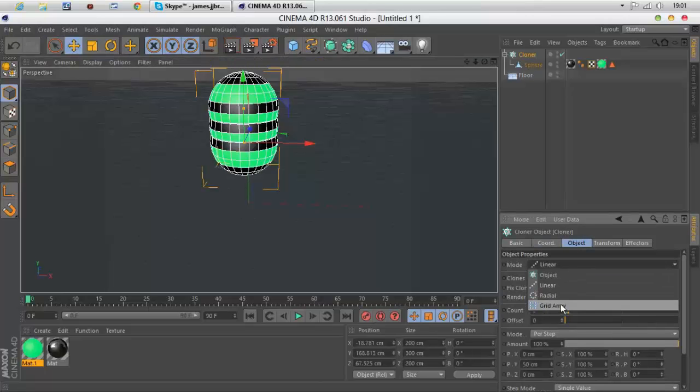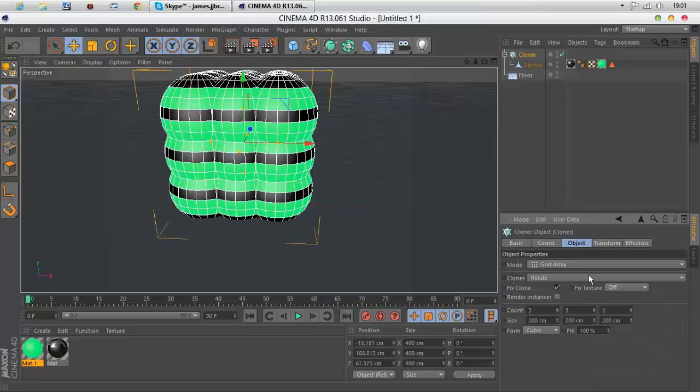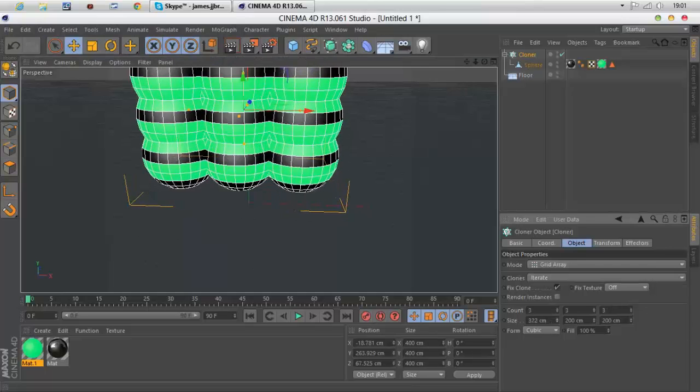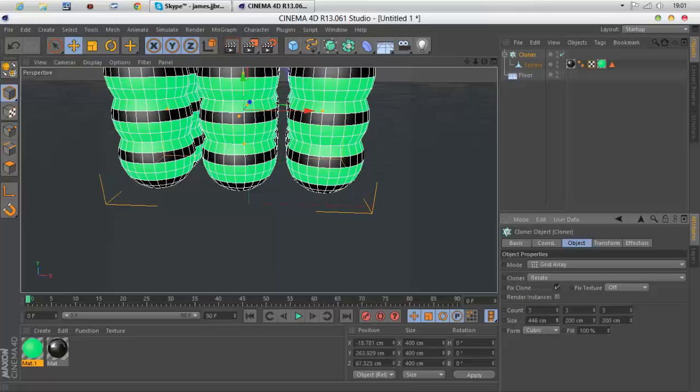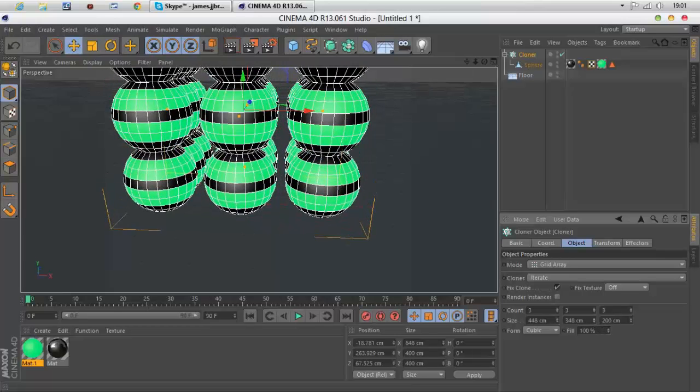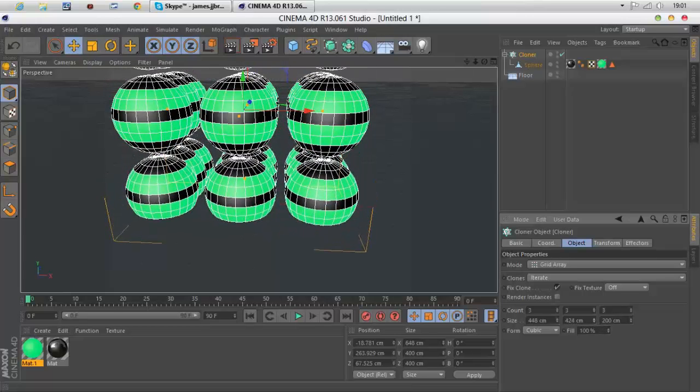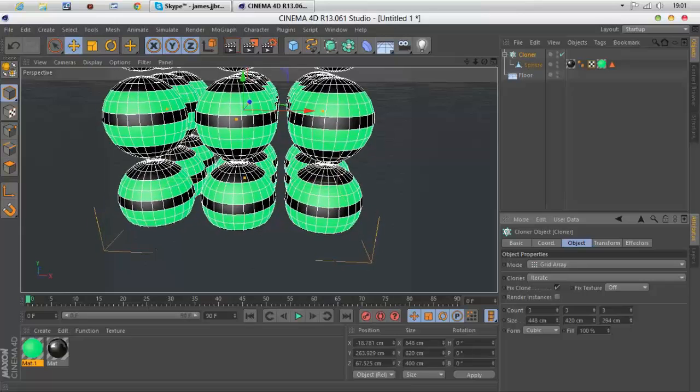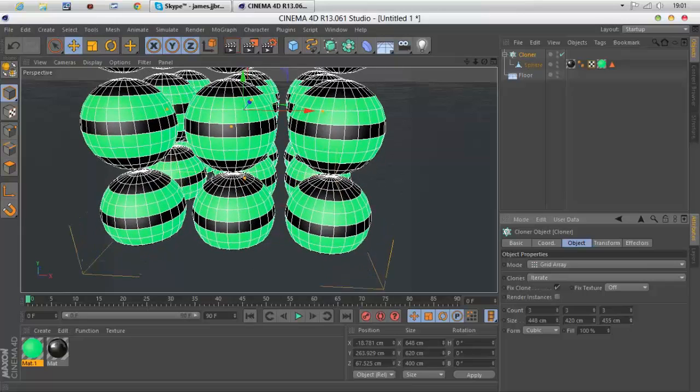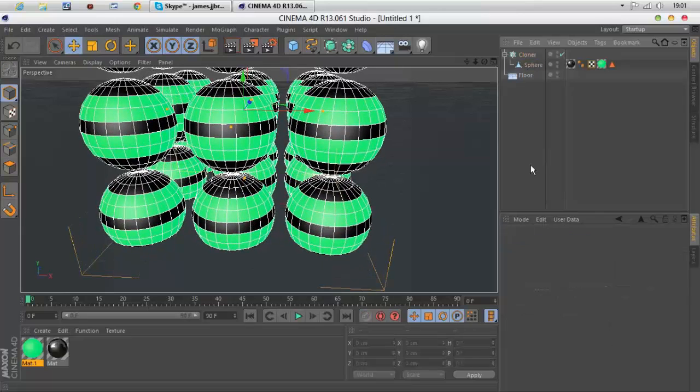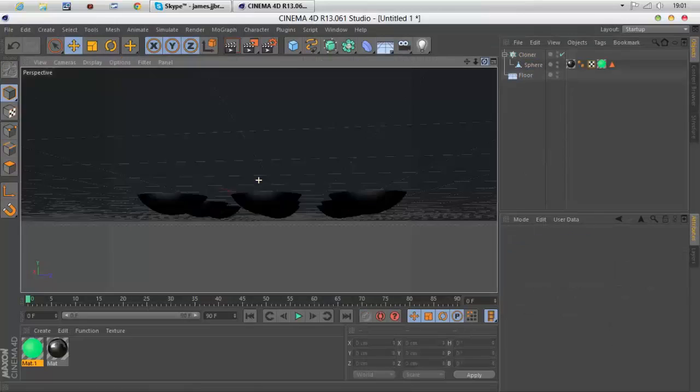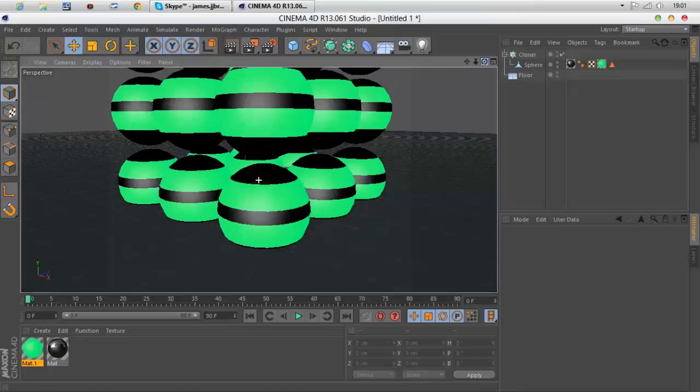You want to go to object mode, grid array. That's quite important. Then you want to mess about with those options for the size. Drag it so they're not touching on that length, drag that so they're not touching on that bit, and drag that so they're not touching. Now you have 27 of them.